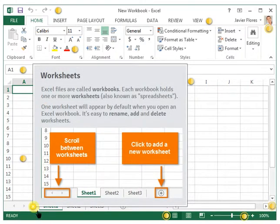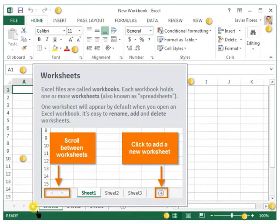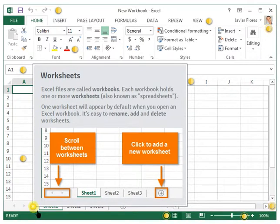Worksheets: Excel files are called workbooks. Each workbook holds one or more worksheets, also known as spreadsheets.